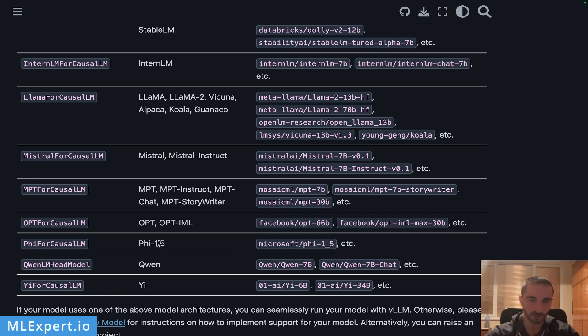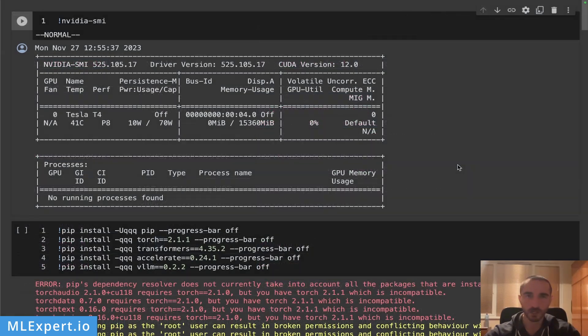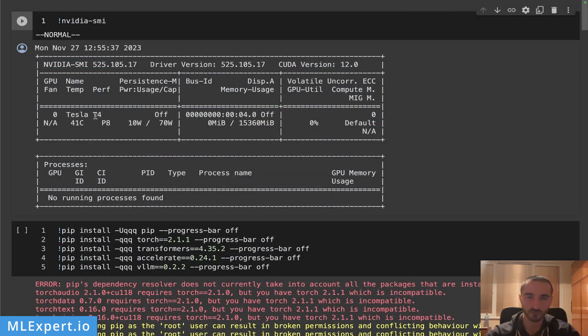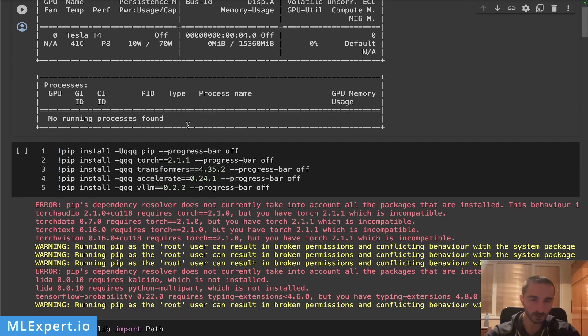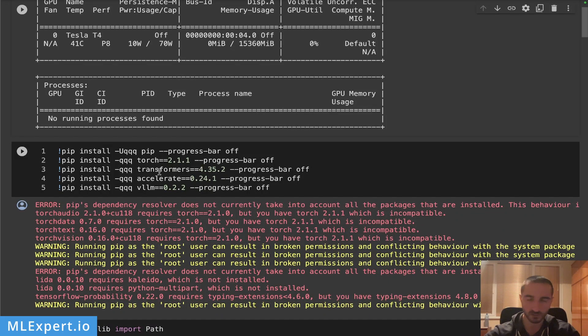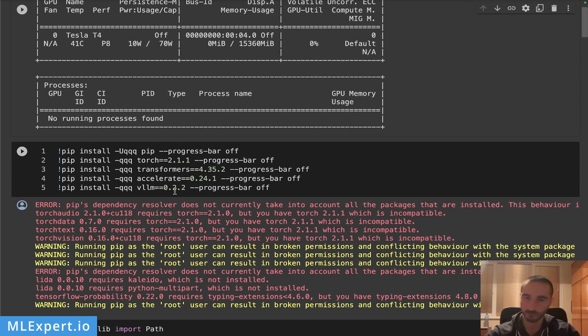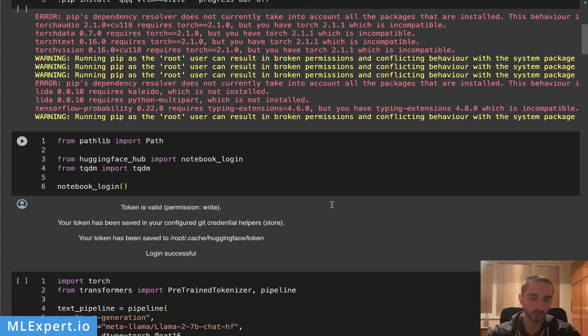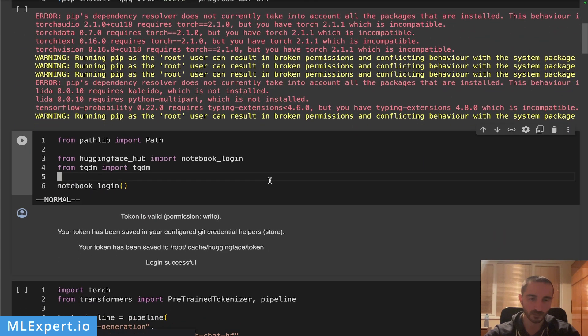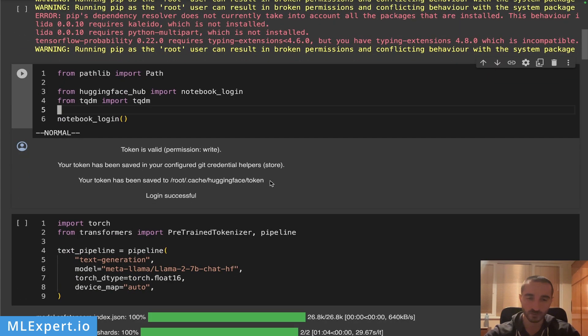I have a Google Colab notebook that is running with the Tesla T4 GPU. This is the free Google Colab GPU that you get. Here I'm installing the latest version of the PyTorch library, the Transformers library, Accelerate and then the vLLM, again the latest version of the library.